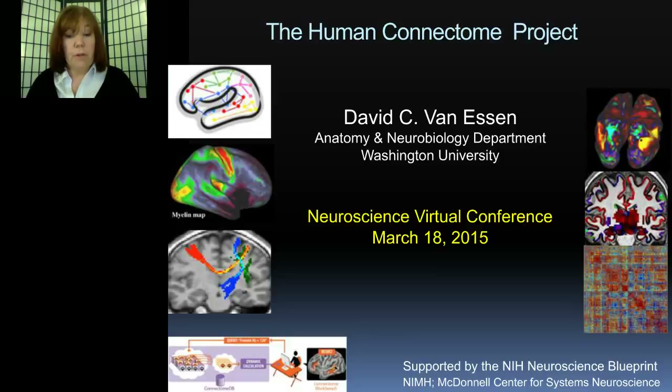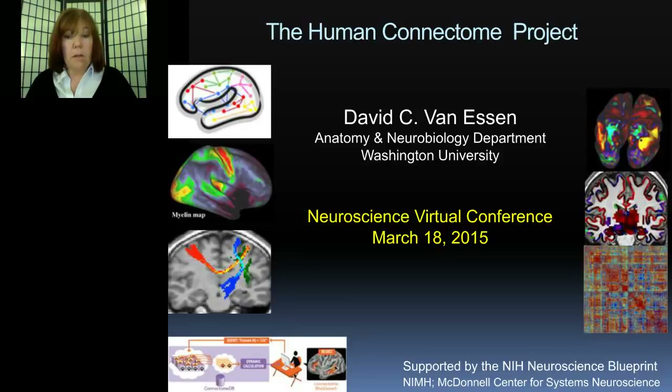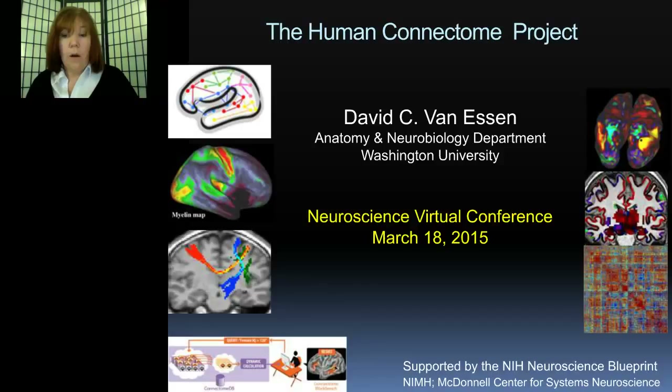I would now like to introduce today's speaker, Dr. David Van Essen. David Van Essen is currently Alumni Endowed Professor in the Department of Anatomy and Neurobiology at Washington University in St. Louis. He is internationally known for his research on the structure, function, connectivity, and development of cerebral cortex in humans and non-human primates. He and his colleagues have developed powerful methods of computerized brain mapping with a particular emphasis on surface-based visualization and analysis of cerebral cortex. He is currently principal investigator for the Human Connectome Project, or HCP, an ambitious endeavor to map brain function and connectivity in healthy adults.